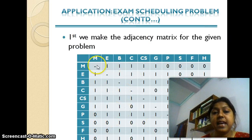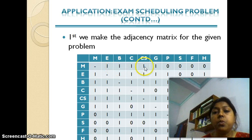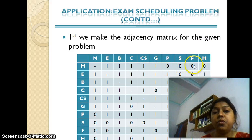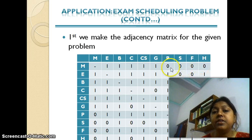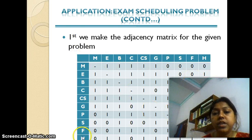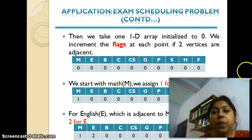This is the adjacency matrix. Scanning the first two combinations, Maths is adjacent to English, Bio, Chemistry, Computer Science, and Geography — hence those cells are populated with ones. A zero is assigned to Psychology, Spanish, French, and History, since they do not share the same combination as Maths. Diagonal elements are null values. Following the same logic, the full adjacency matrix is populated.